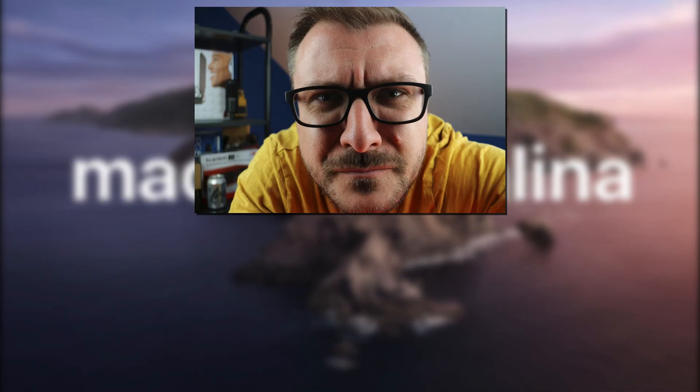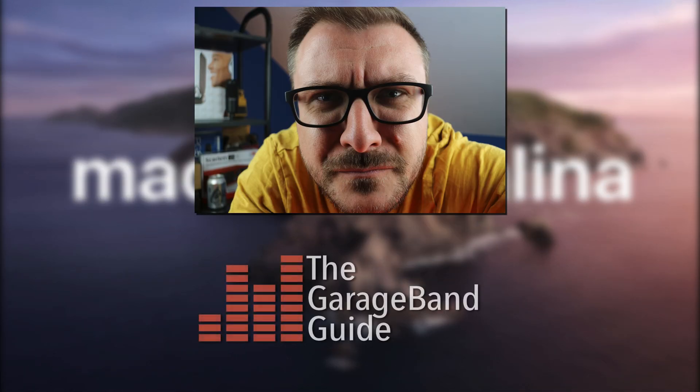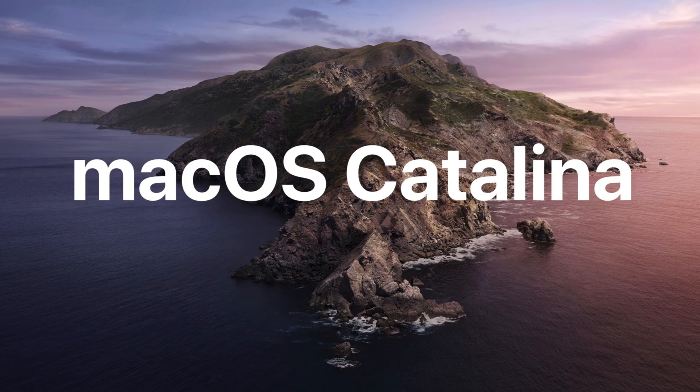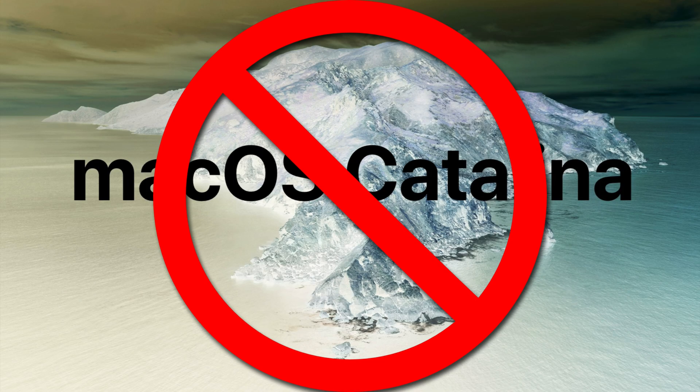Hello, it's Patrick here from TheGarageBandGuide.com and I'm here to warn you: don't update to macOS Catalina.